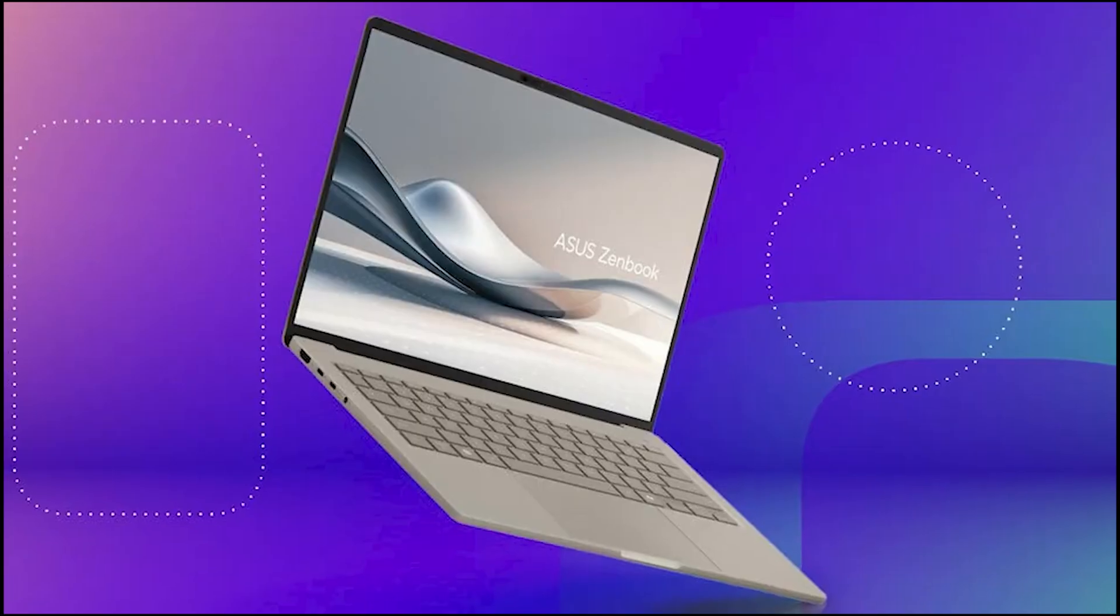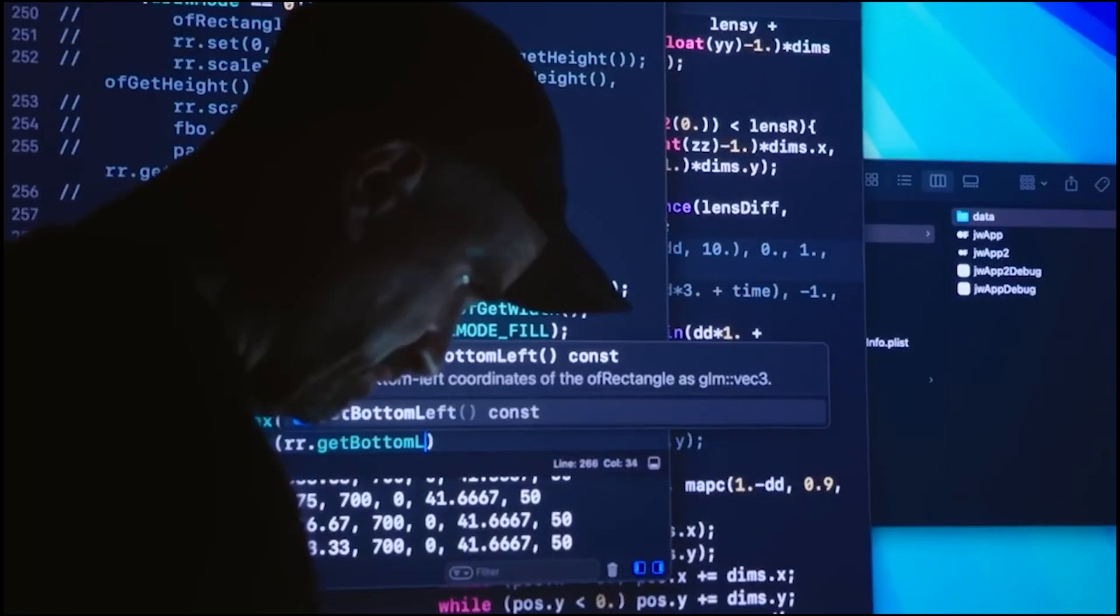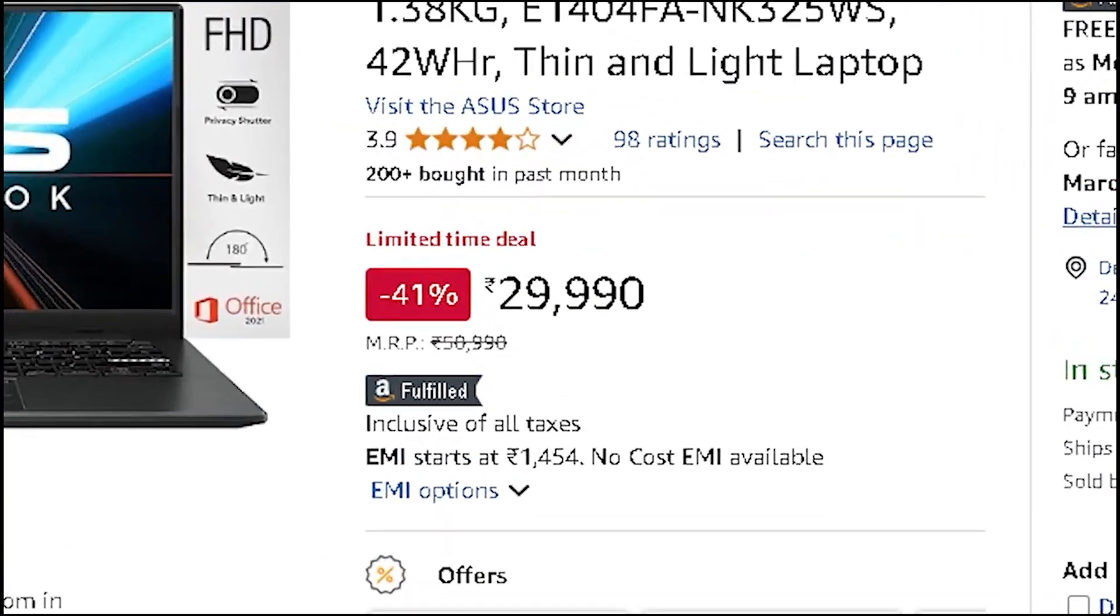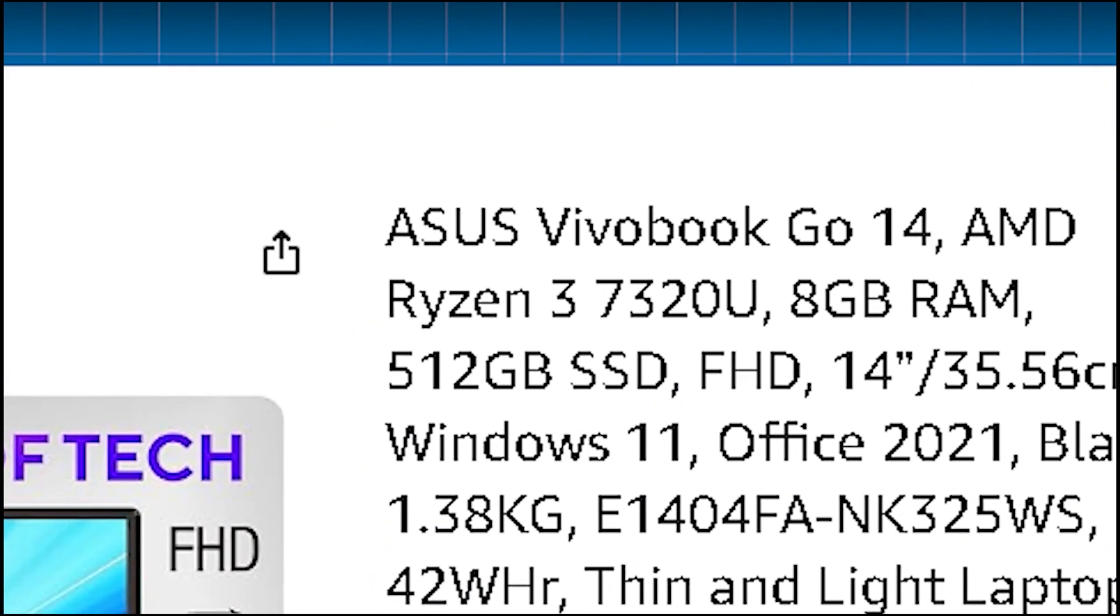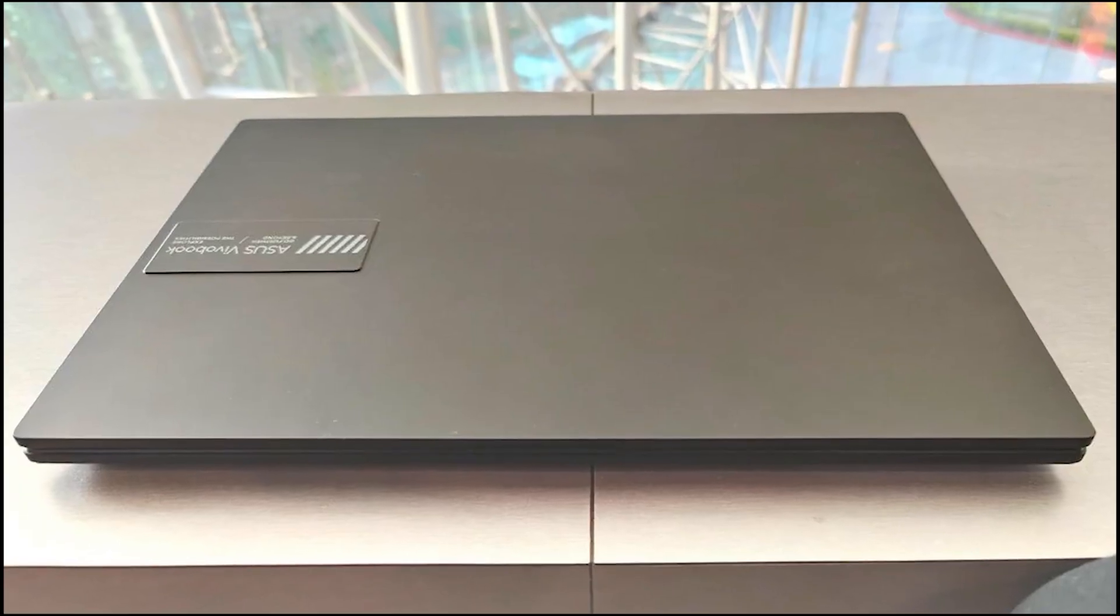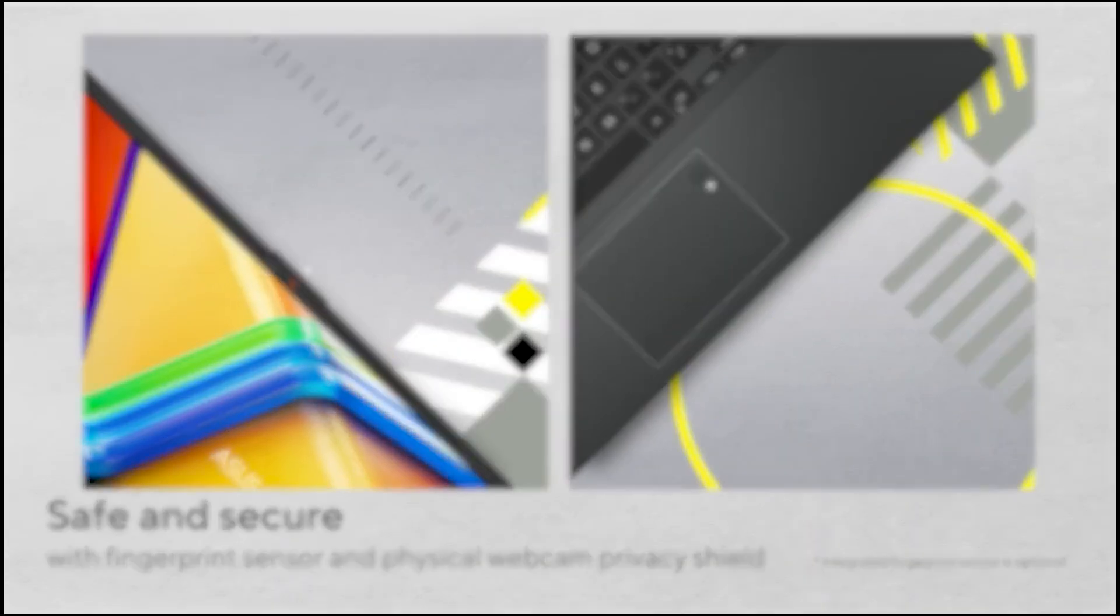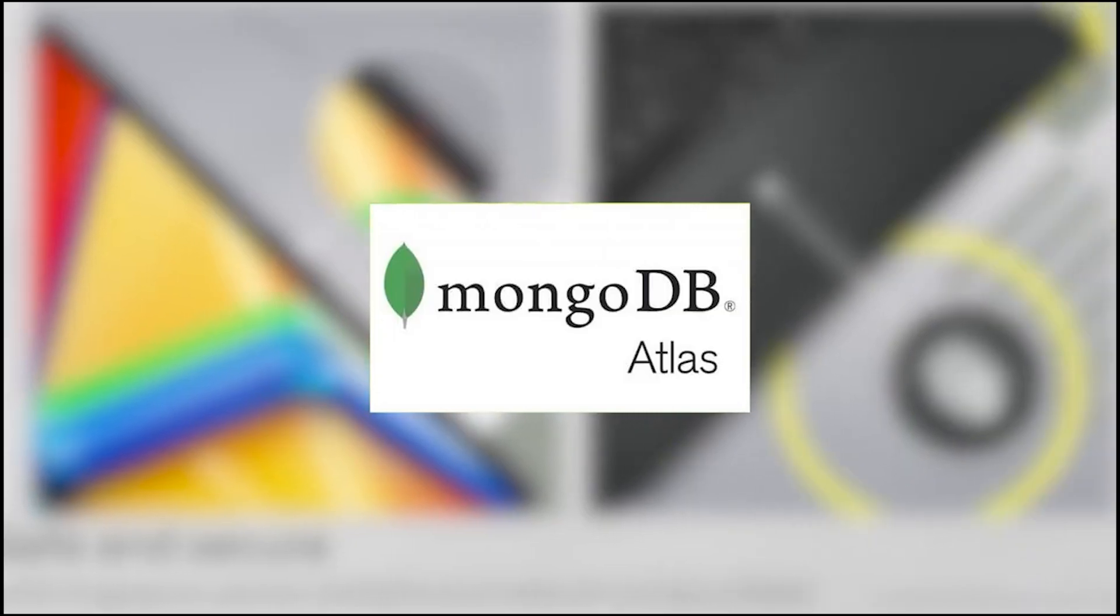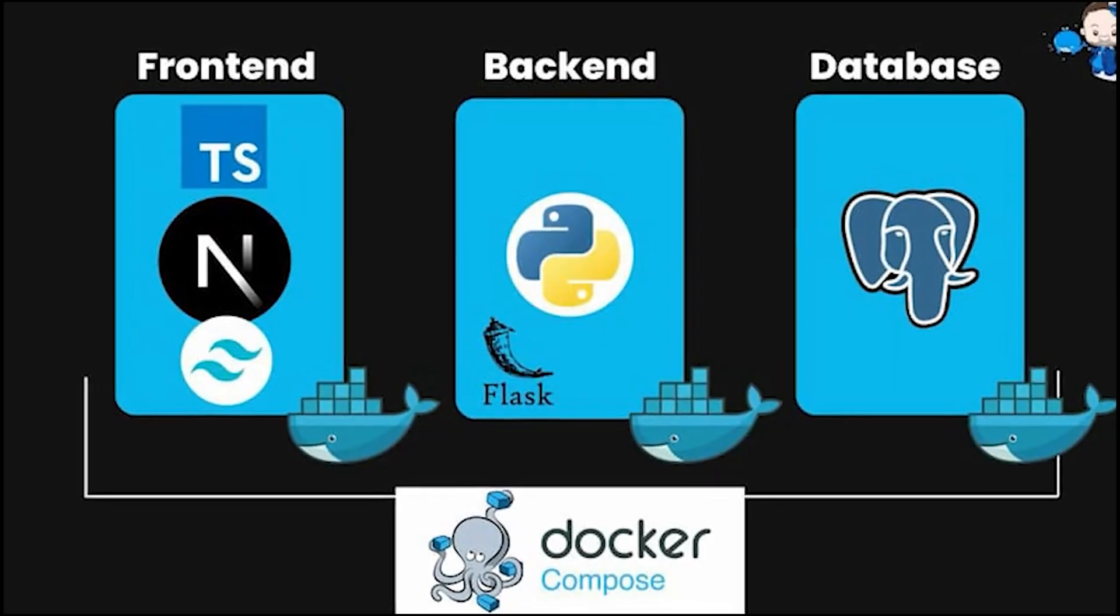If you're diving into web development, the Asus VivoBook Go 14 steps in for ₹30,900. This thing is surprisingly capable: Ryzen 3 7320U, 4-core, 8 threads—not winning any benchmark wars, but for running lightweight Express servers, it gets the job done. You've got 8GB LPDDR5 RAM, which is soldered—no upgrade. But if you're keeping it lean, VS Code, Chrome dev tools, maybe MongoDB Atlas in the cloud, you're good.